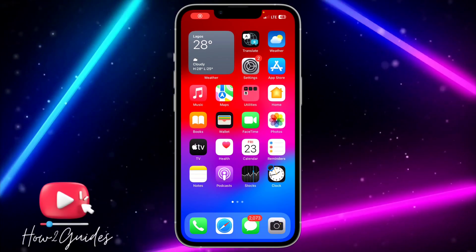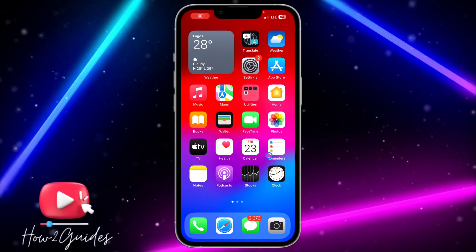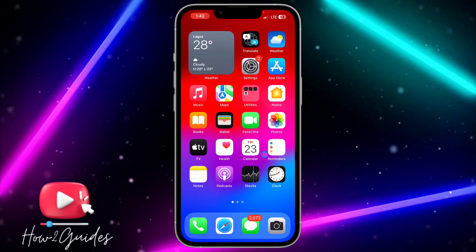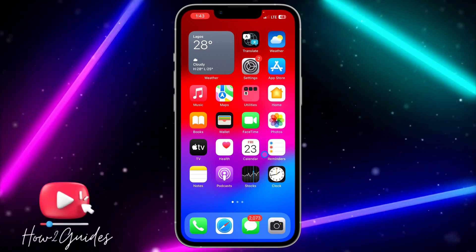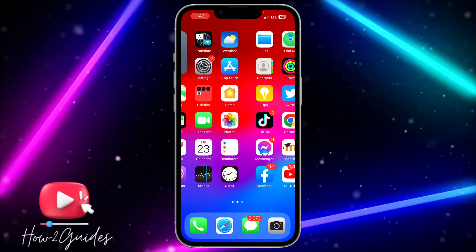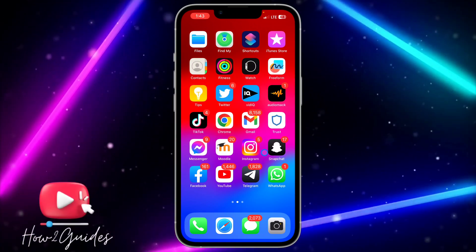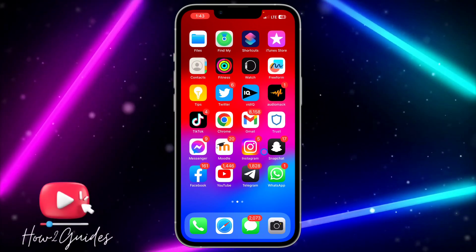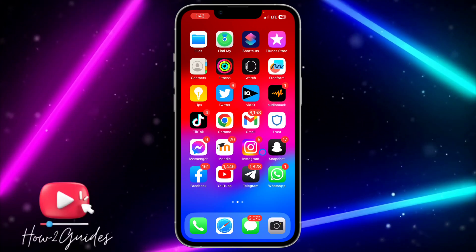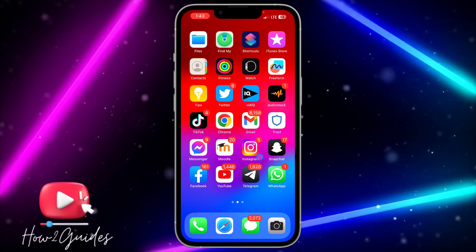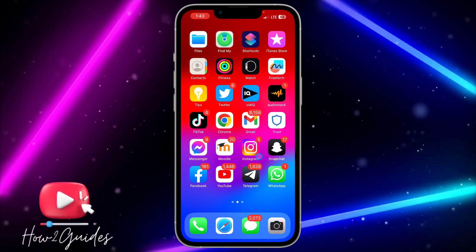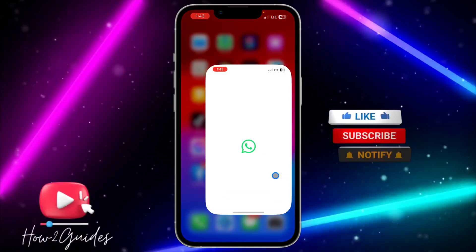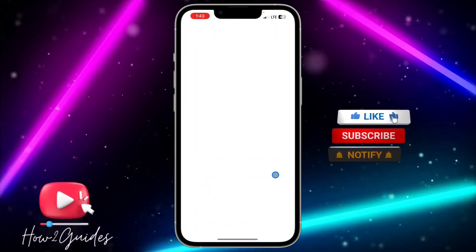Hey guys, so in today's video I'm going to show you how to send a WhatsApp message without saving a number. If you want to send a message to someone on WhatsApp and you don't want to save their number, let me show you two different things you can do.